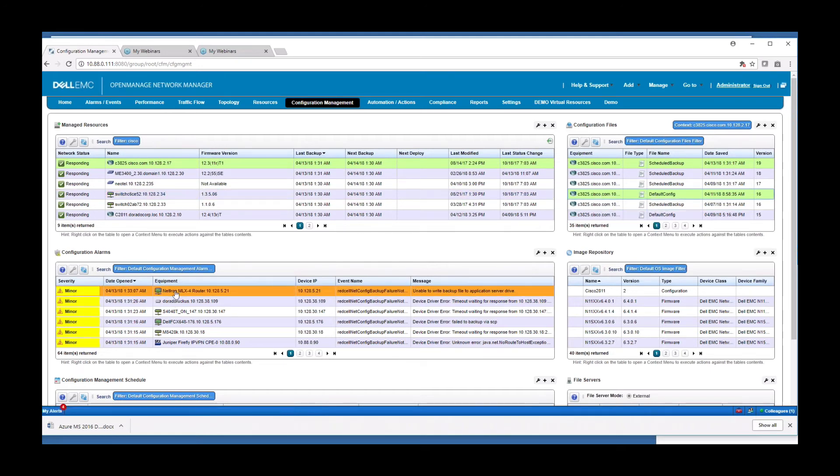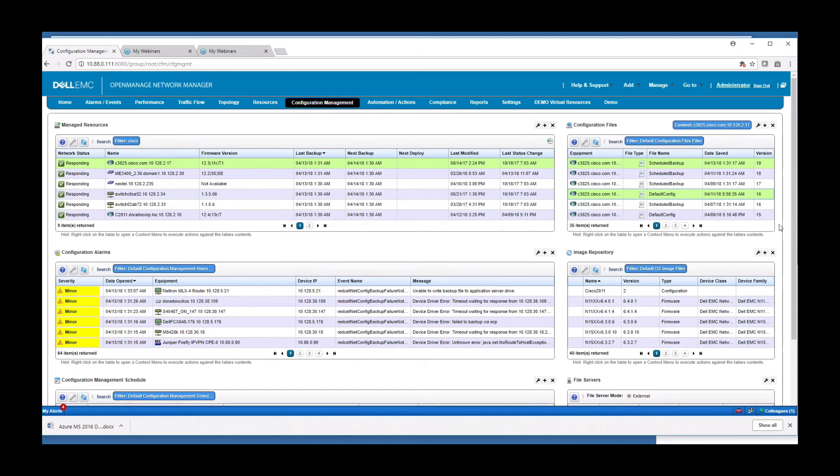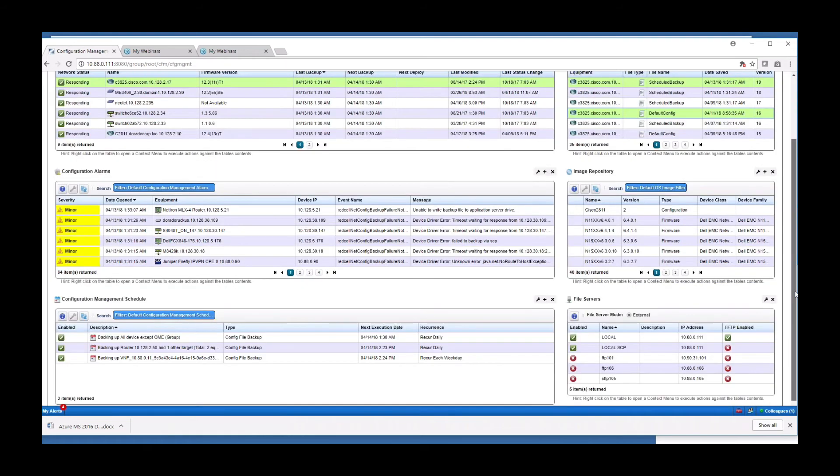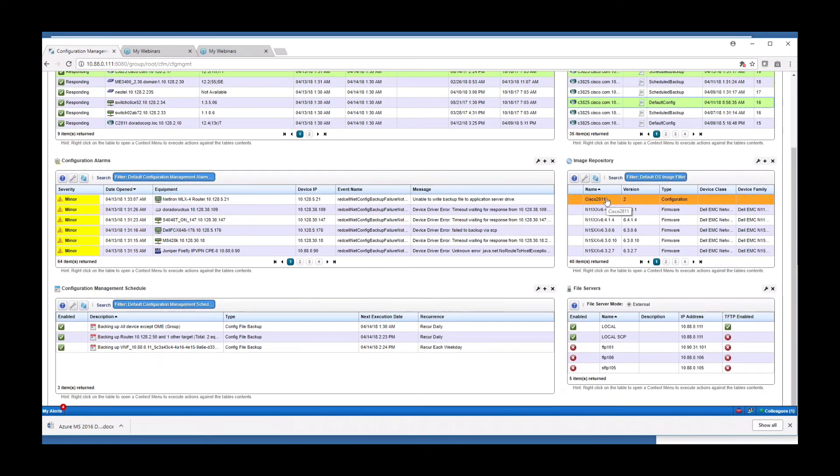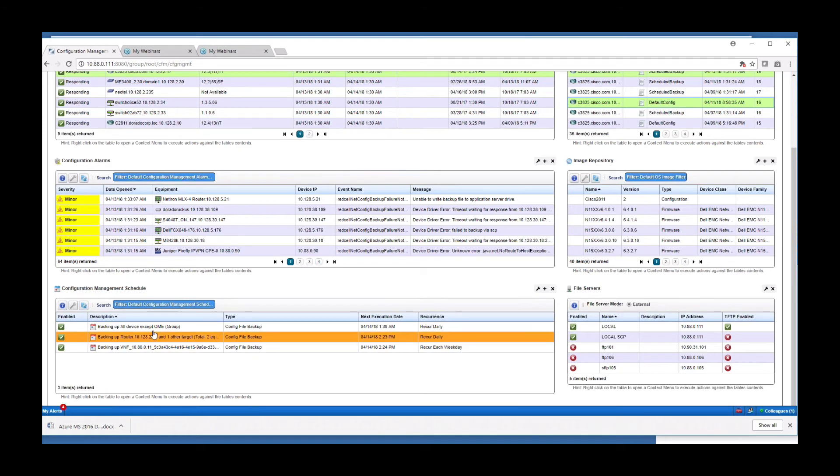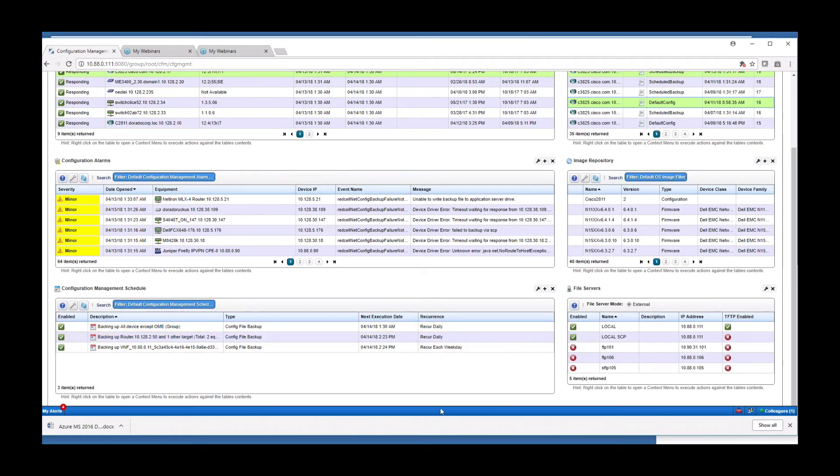Down below we have alarms related specifically to configuration events, file backup, restores, deploys, image repository for importing your images or deploying firmware images to one or more devices all in one go. And down below here we have scheduled configuration management activities, scheduled backups, and those kind of things.